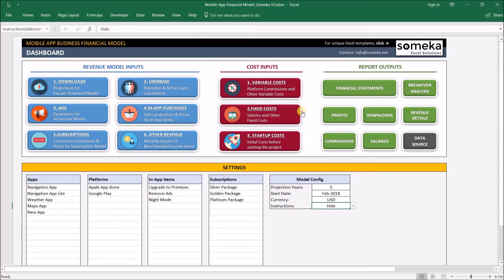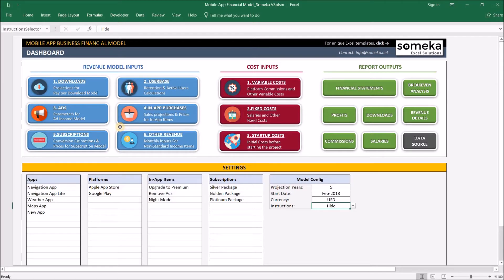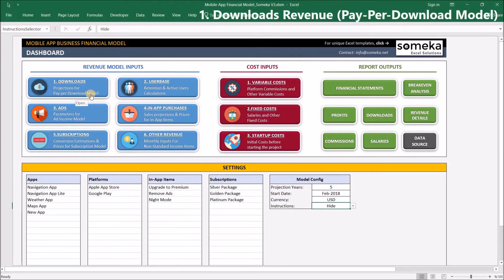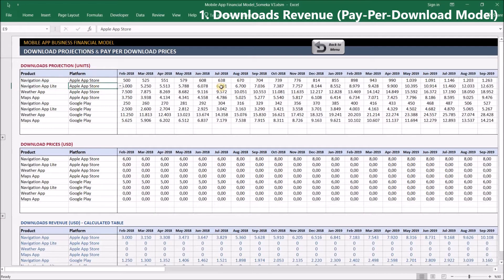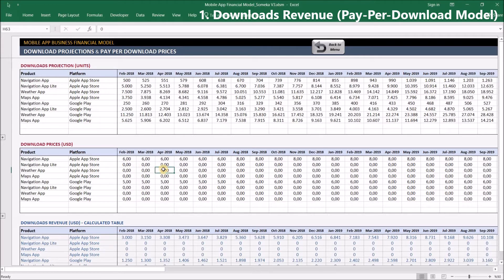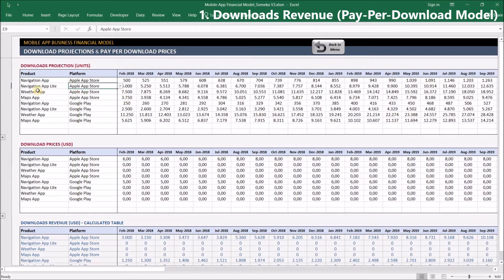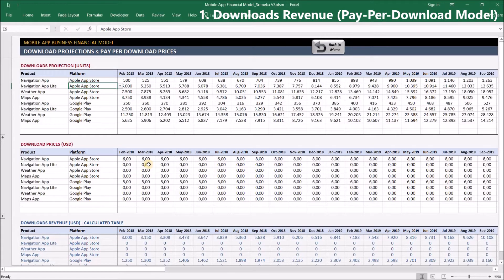First is revenue model inputs. Our model follows the latest business models for mobile applications. Your mobile app can generate revenue with many different methods, and you can have one or multiple revenue methods together. The first one is pay-per-download. In this section, you select your expected download units for each product and platform, and input prices for each. Note that even for free-to-download apps, I input the download units to calculate the user base, which we'll see in the second section.